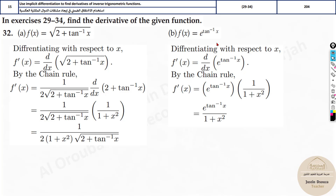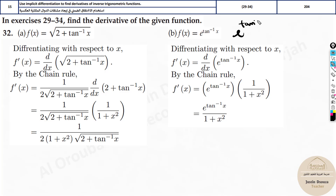For the next one, it's again chain rule, but the outer function is e to the power of (tan⁻¹x). The derivative of e^x is e^x itself, so it stays as e^(tan⁻¹x). Then chain rule says derive tan⁻¹x, which gives 1 by (1 + x²). That's the final answer.